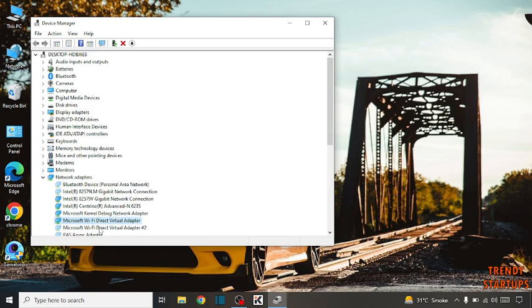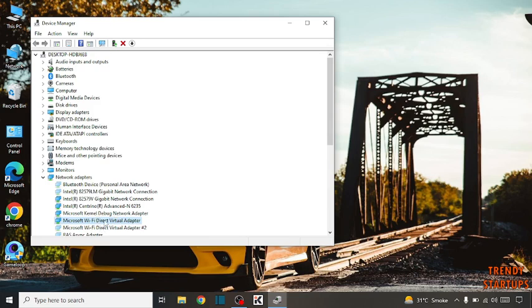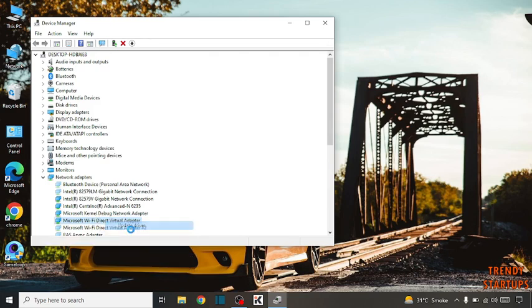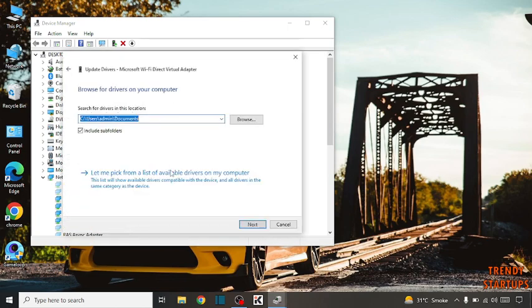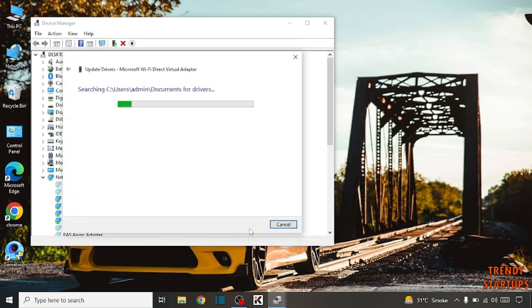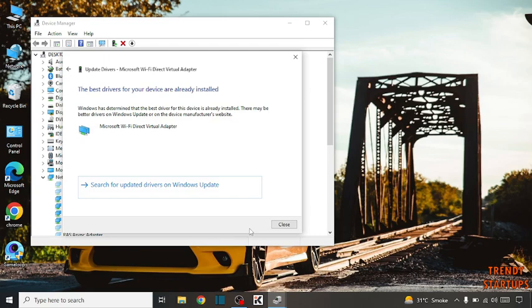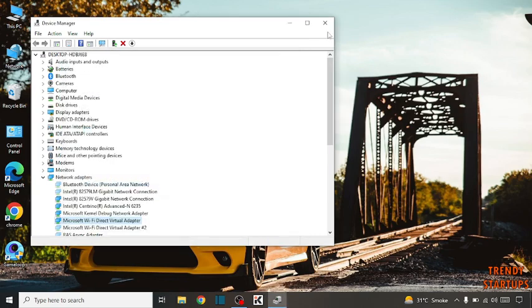Now again right click on it and click on update drivers. Browse my computer for drivers, click on next. Close the window.